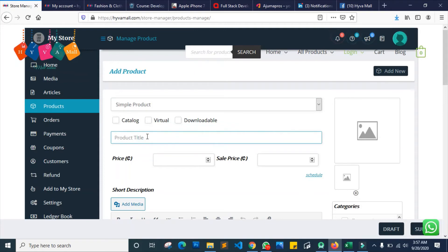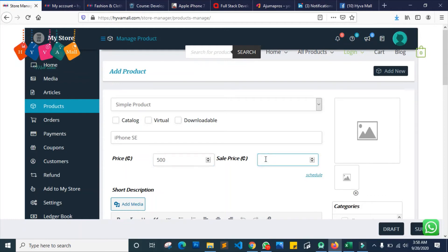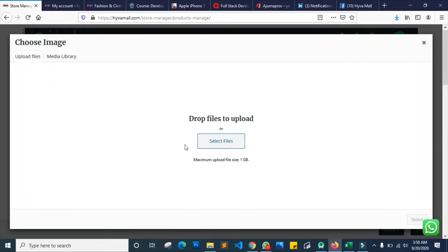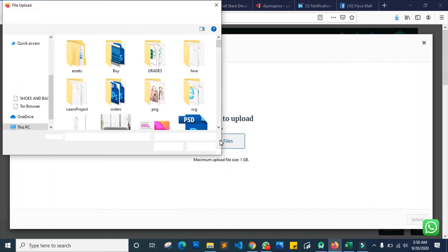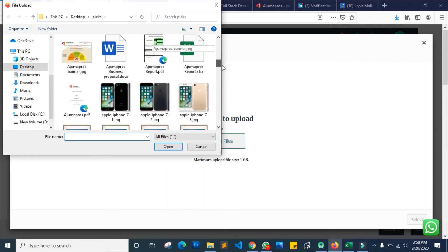Let's say I want to sell an iPhone SE. The price is 450 — let's say I previously used to sell it at 500. At this point, in the price field you put the previous price or how you used to sell it, and in the sales price section you put the actual price you want to sell it now. The price here is 450, so that's the amount I want to sell it for. This is also where you select the picture or image of the product — click on this and it will lead you to where you can drop files or select files for your product image.